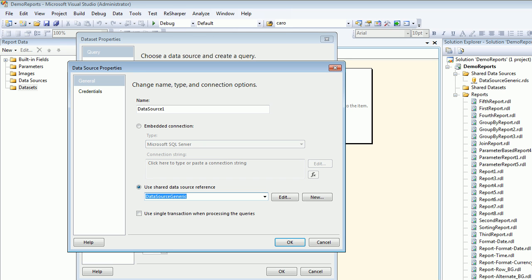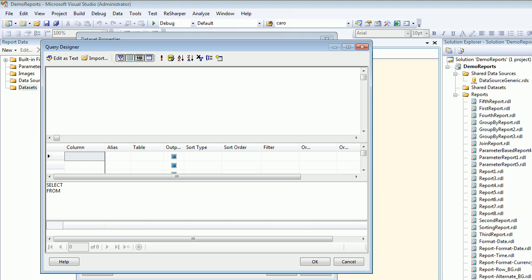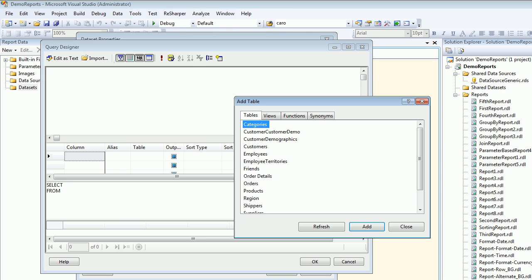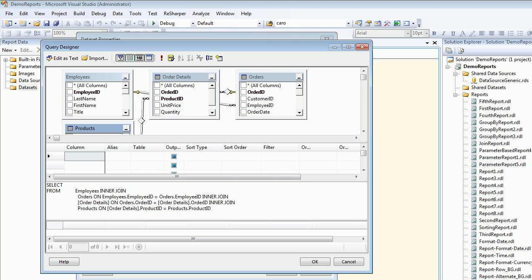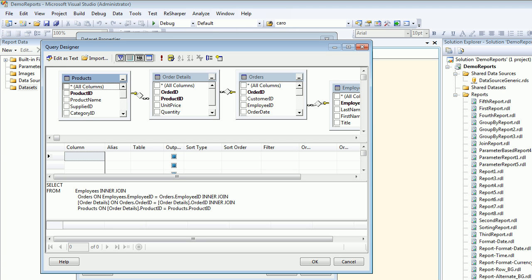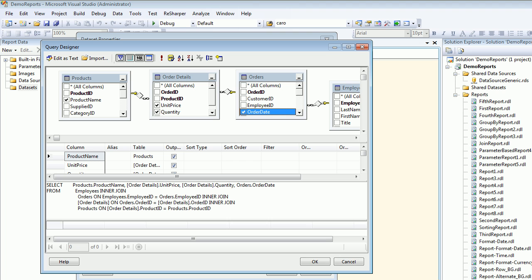Let's hit okay, so our dataset has a connection. Let's go to the query designer. Let's take my favorite tables out: Employees, Order, Order Details, Products. Let's hit Add, close it, take the Employees out, move the Products up, choose the product name, unit price, quantity, order date, and hit okay.